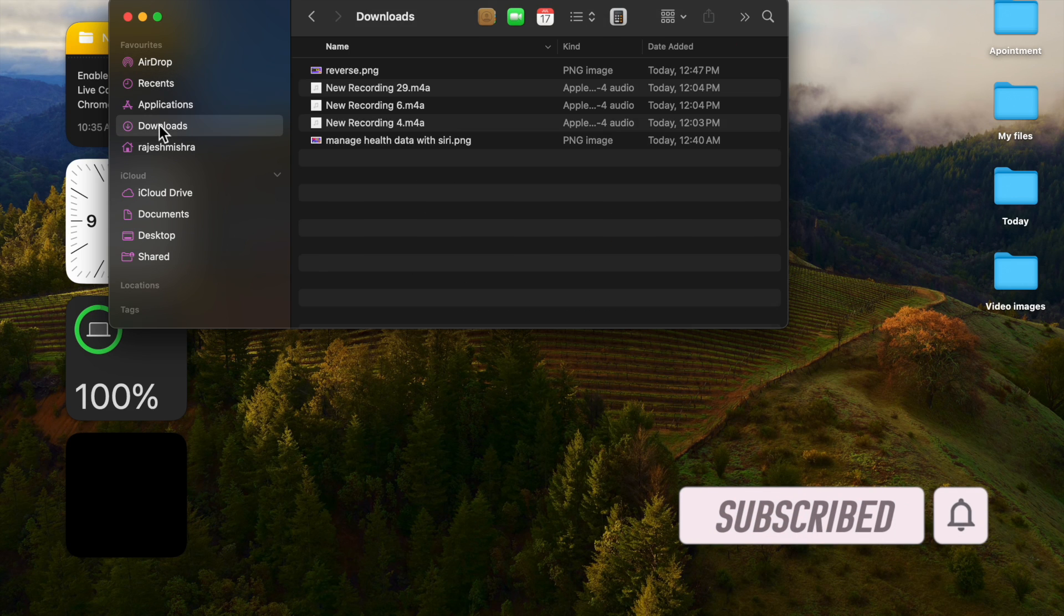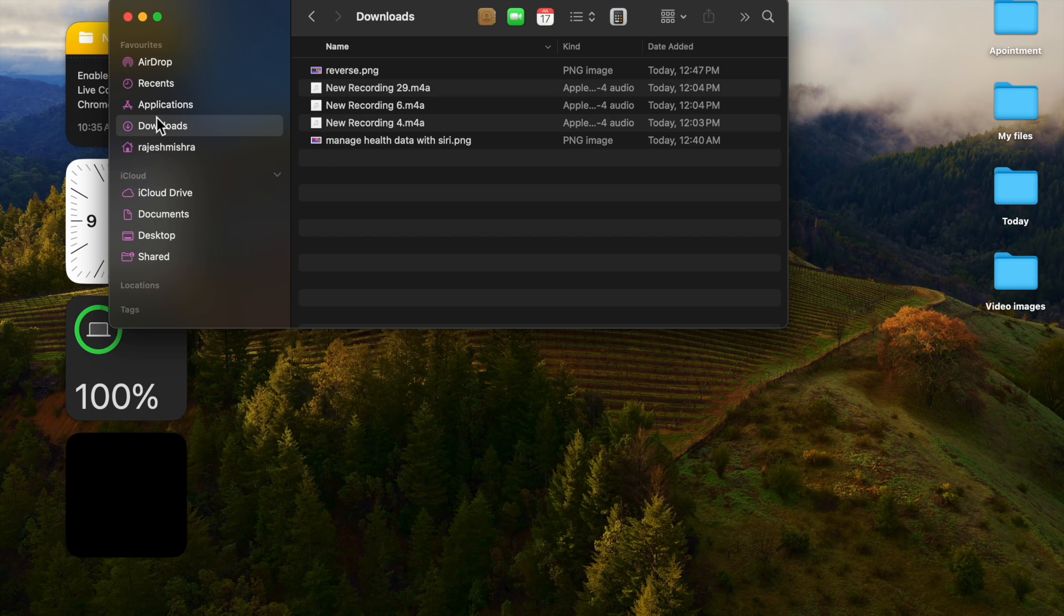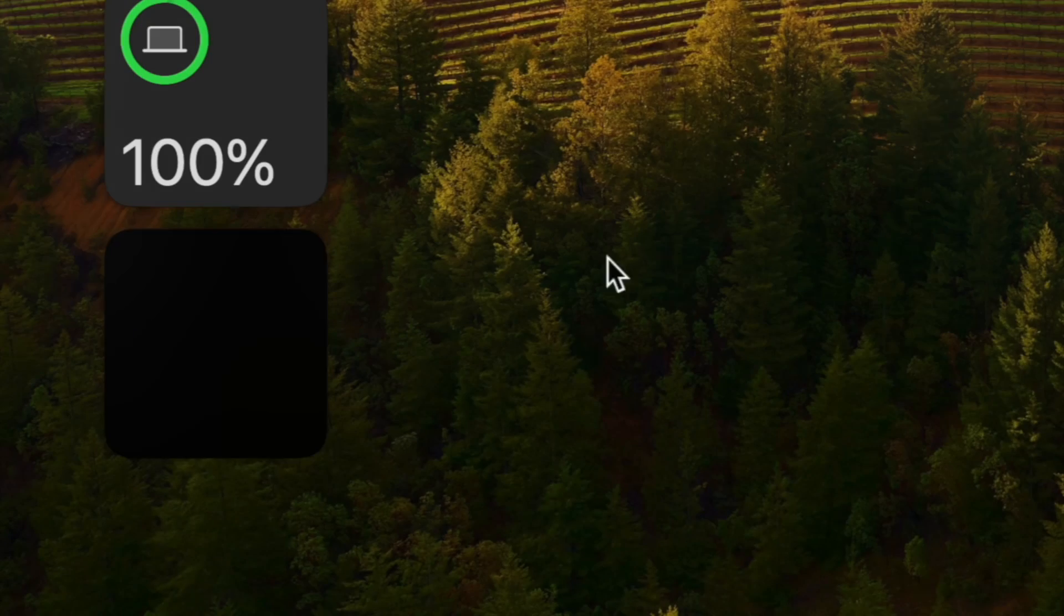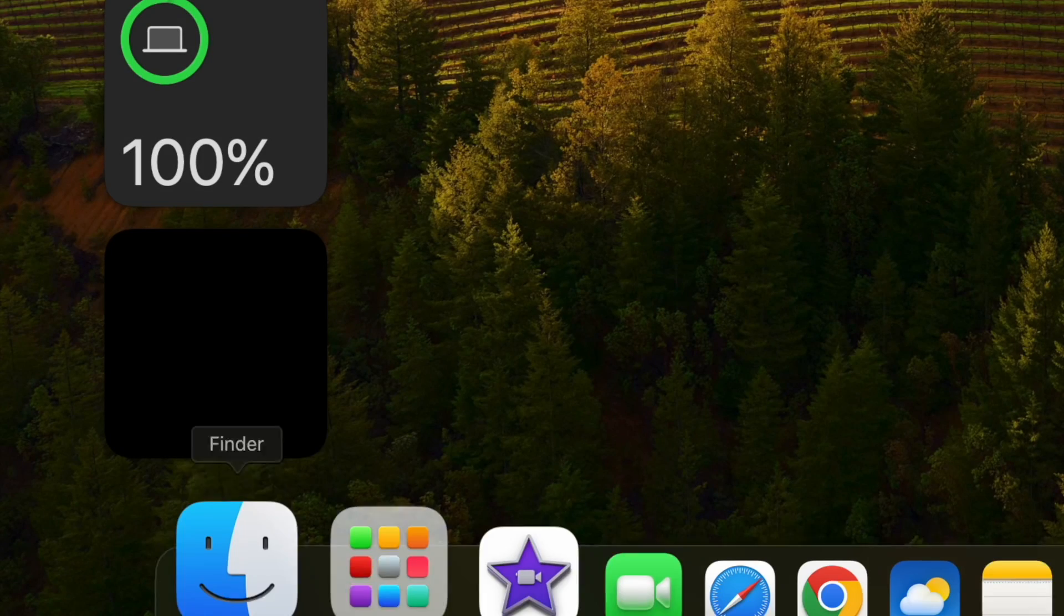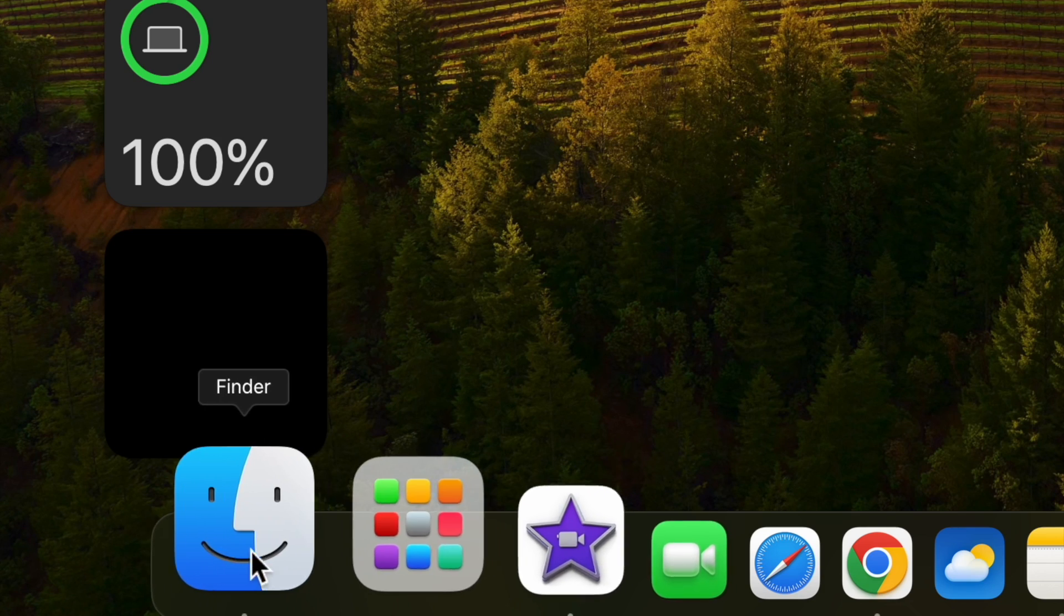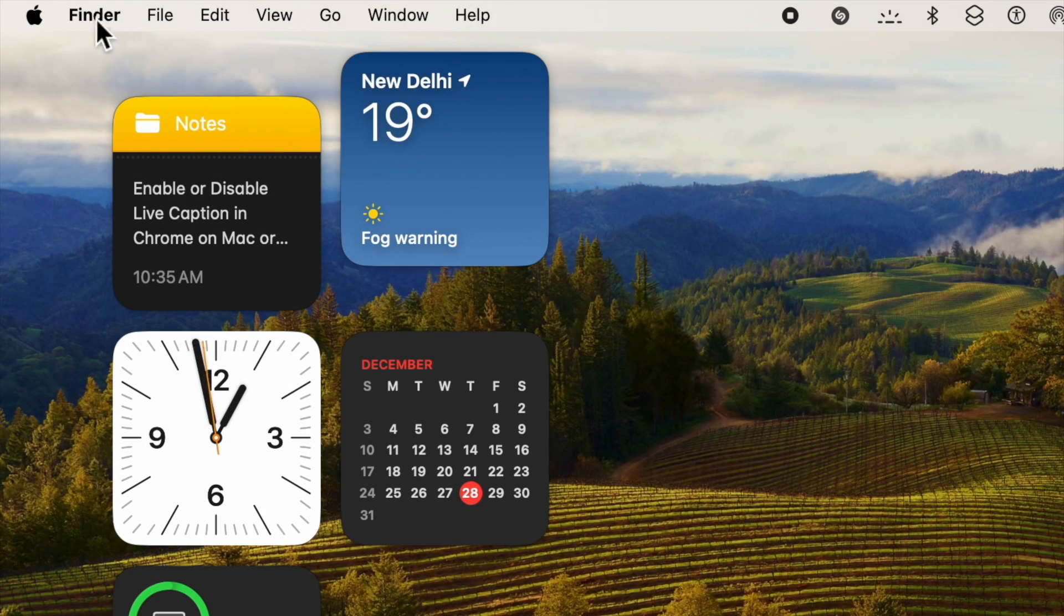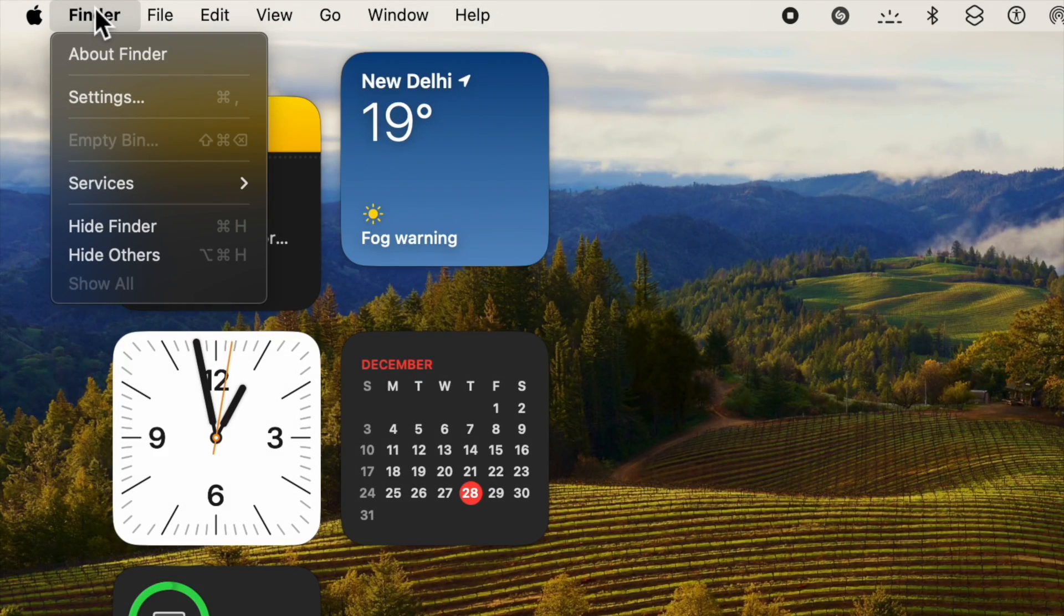That said, let me show you how it's done the right way. First and foremost, head over to the Finder app on your Mac. After that, click on the Finder menu from the menu bar, then choose Settings in the drop-down menu to continue.